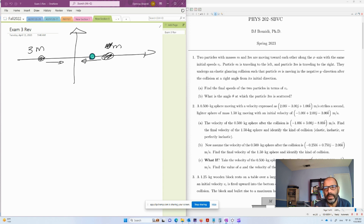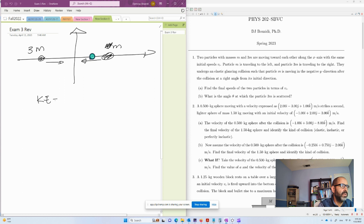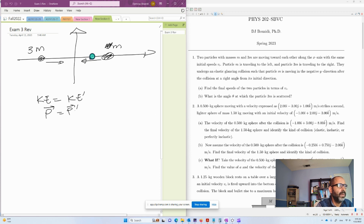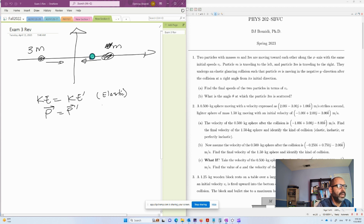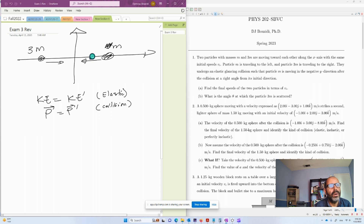They undergo an elastic collision. What that elastic collision means is that the kinetic energy before must be equal to the kinetic energy after the collision. The momentum is also conserved — remember, momentum is a vector — so the initial momentum must equal the momentum after. This is a two-dimensional collision, and because there are no external forces during a collision, the momentum is always conserved.